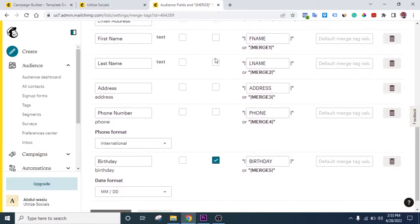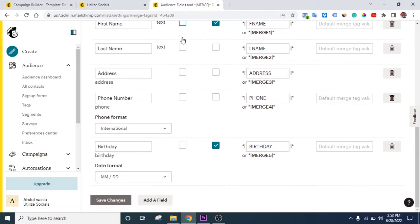Whatever fields you want people to fill in, just click 'Visible' in front of them. For birthday, click Visible right here. If you want to also collect first name or last name or phone number, you can click Visible for those too. If you want a field to be required — meaning they must fill it before proceeding — you can check that box. Then click Save Changes.